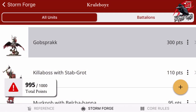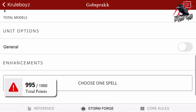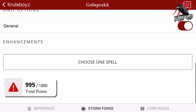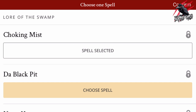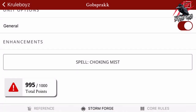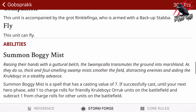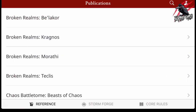Another thing we can do is click on Gobsprak — say we want to give him a spell. Click his name and as we scroll down it tells us the unit size, total models, and unit options. We can make him a general, and we can also give him an enhancement where we can choose one spell. If we click that, these are locked because we don't have the battletome code, but if we choose the spell it's selected for him — we just don't know what it is until we unlock it. Then if we click the little icon in the top right, it opens the war scroll with all his information.